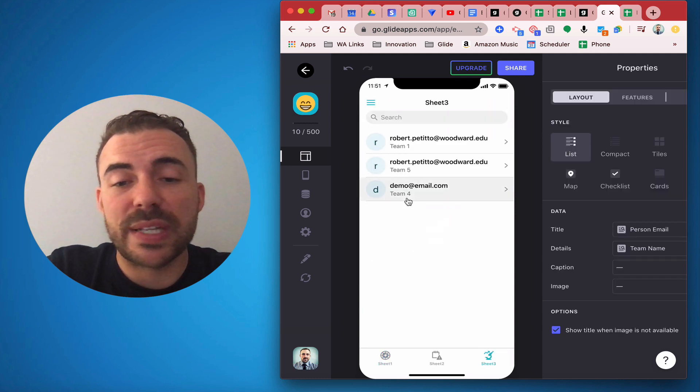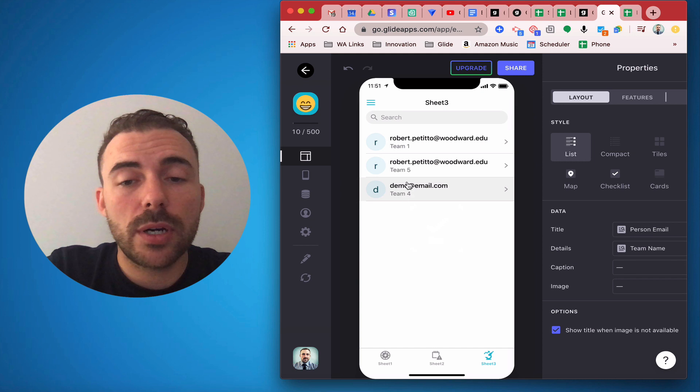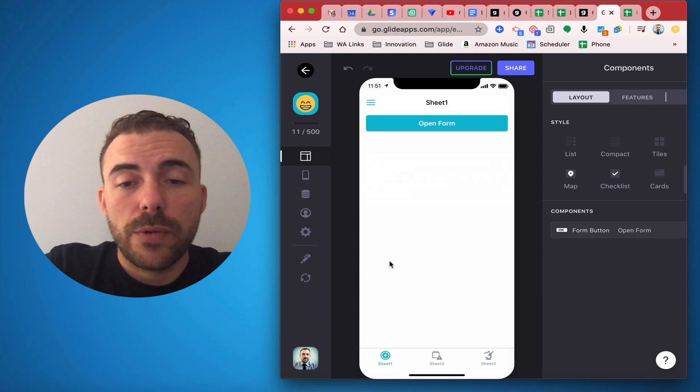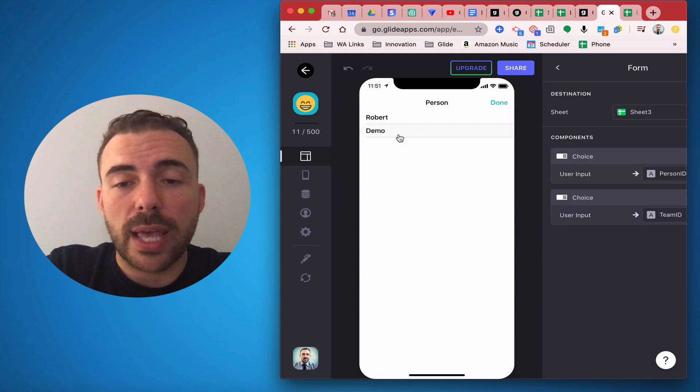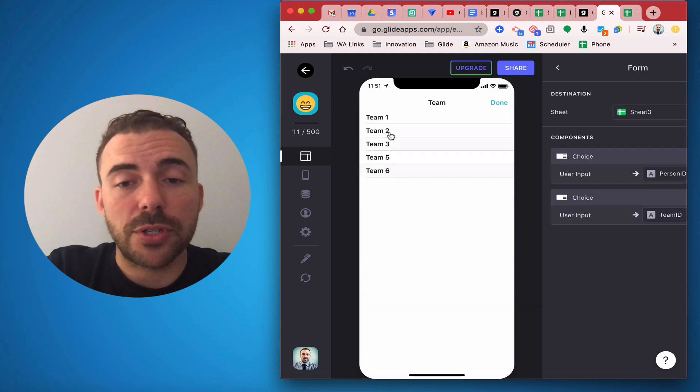So now demo has been assigned to team 4, which means if I choose demo again, team 4 will not be an option.